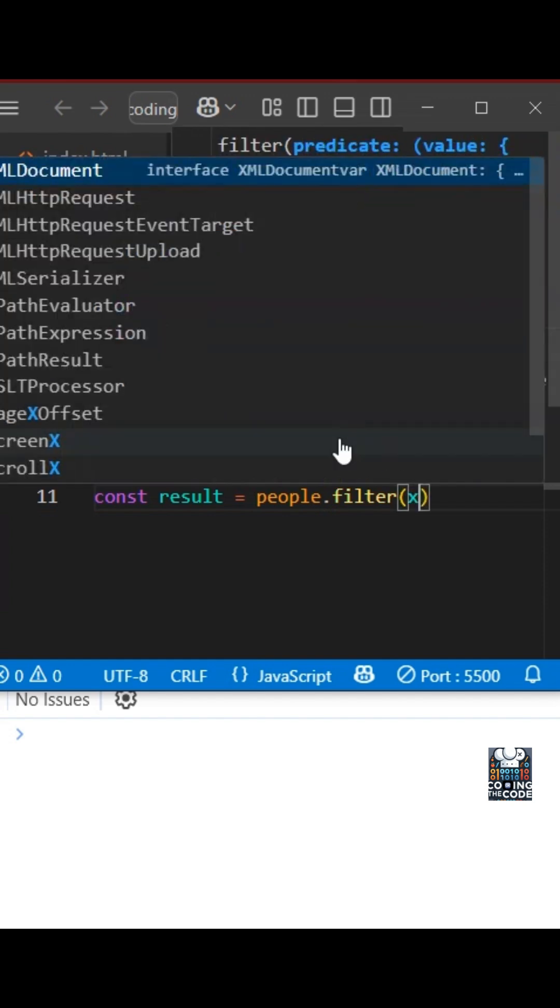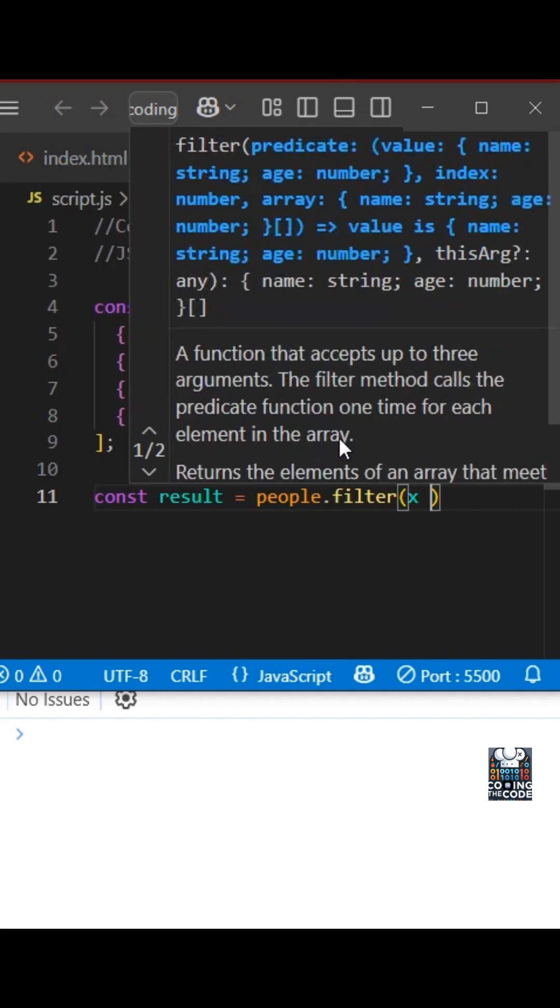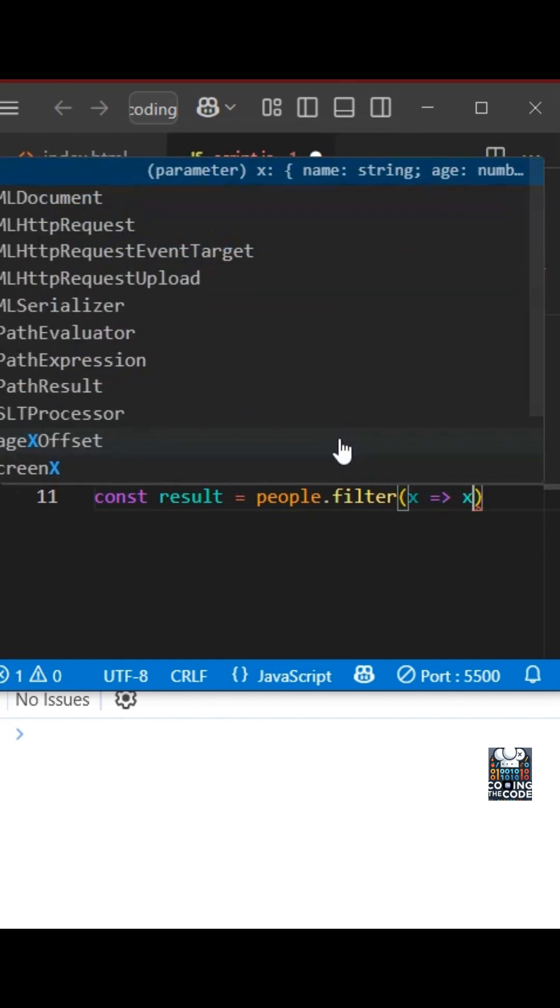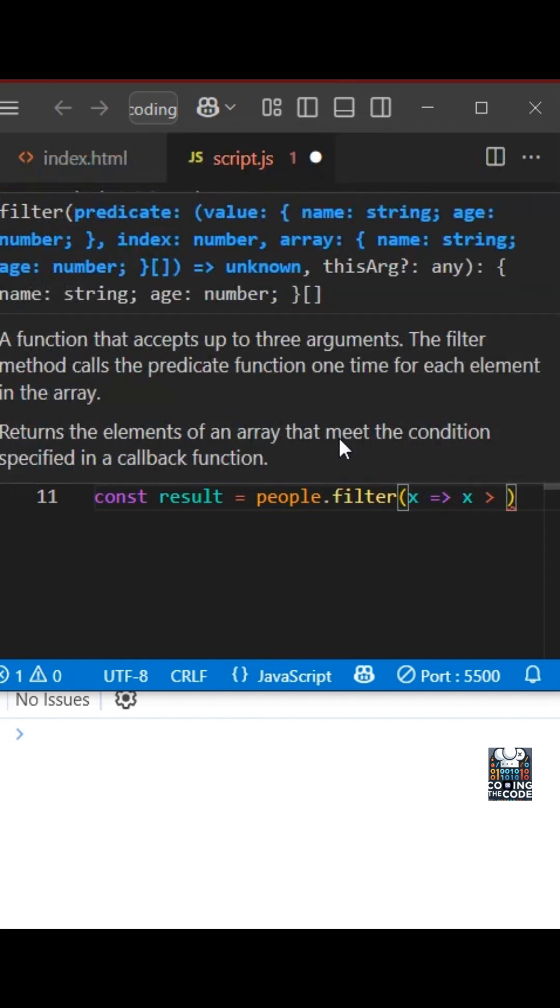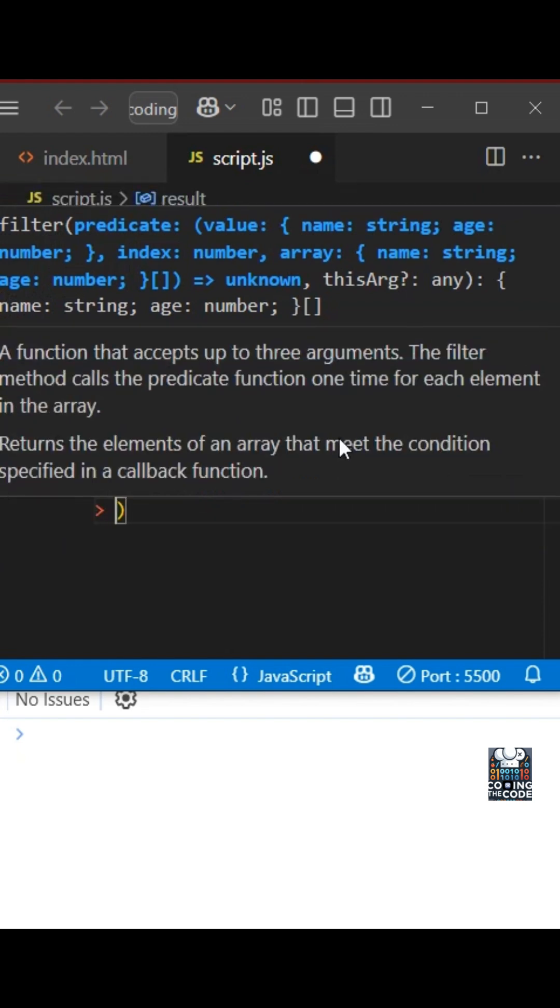Over here, we need to filter above age is 40. So x dot age is greater than 40.